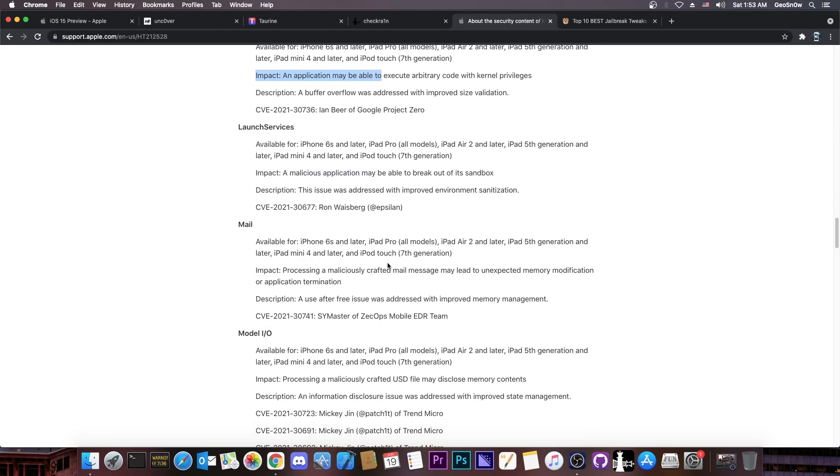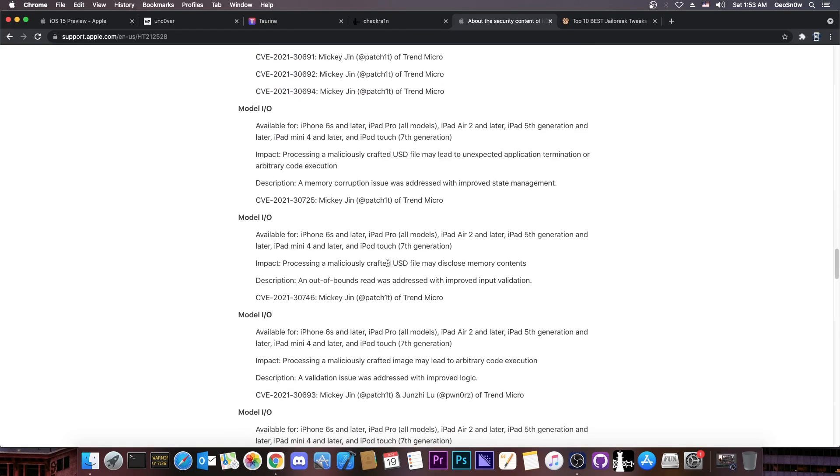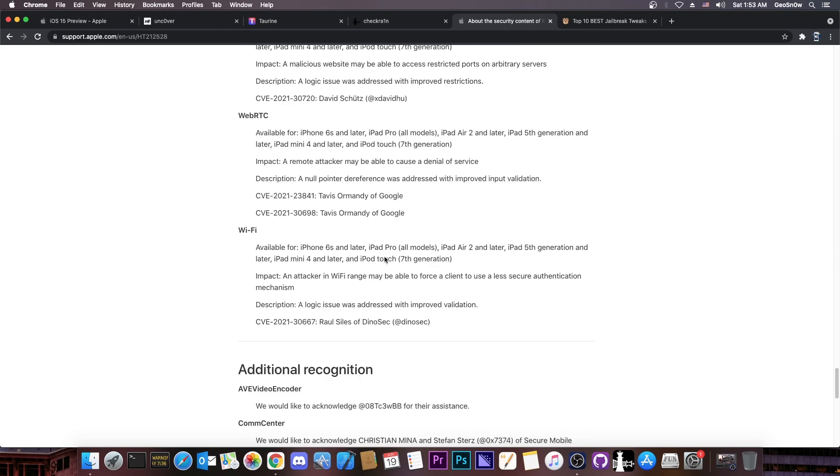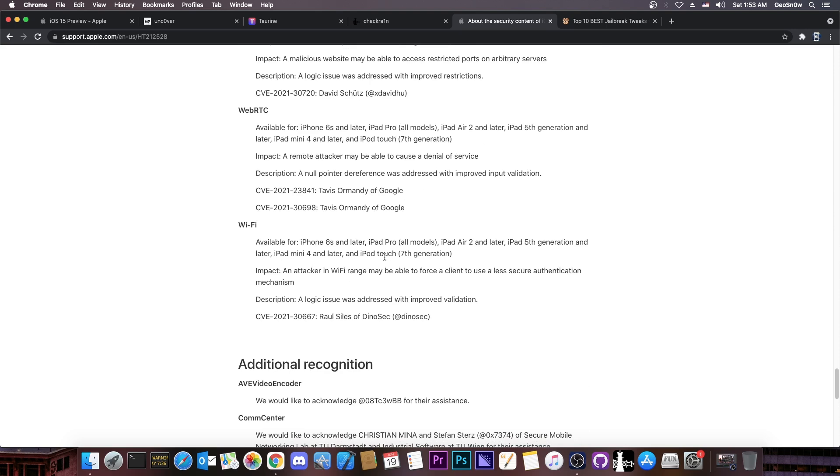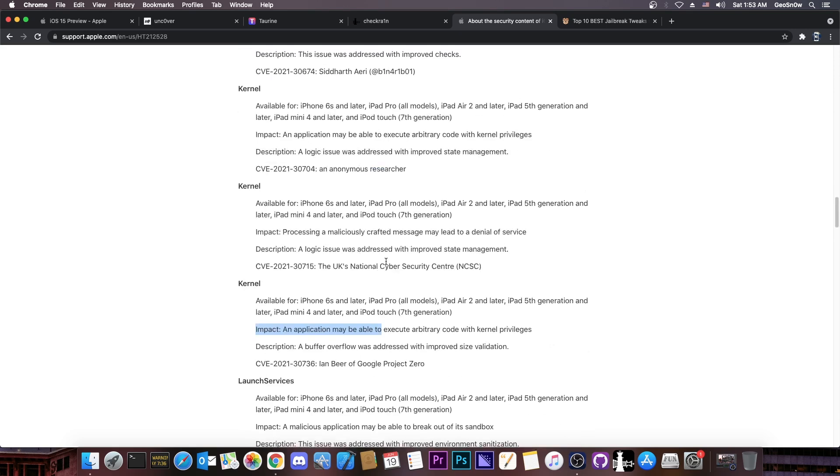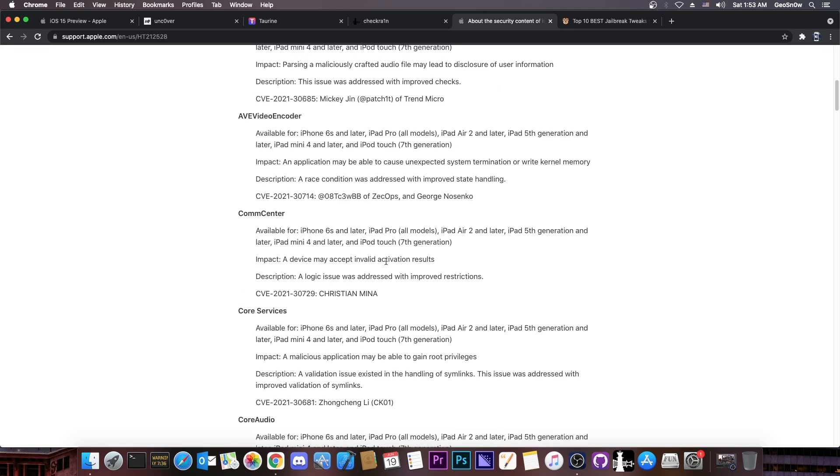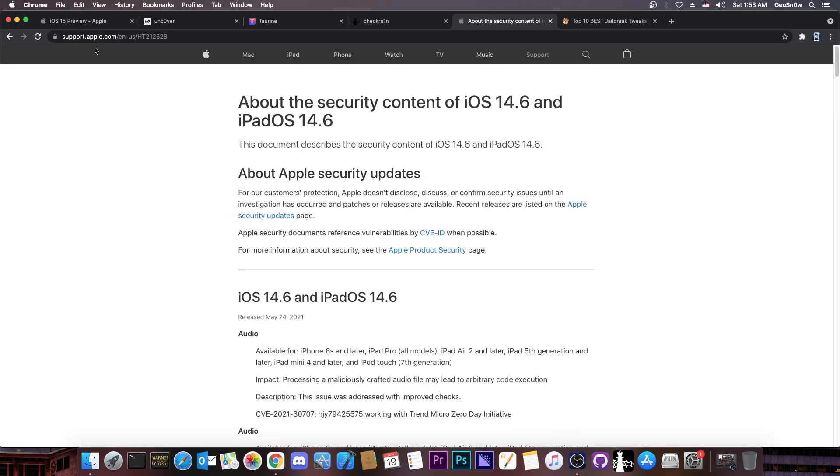And aside from that, there are multiple other vulnerabilities, including WebKit ones which may be usable, you know, for a Safari-based jailbreak. And we already have a released one that would work for iOS 14.6 too.